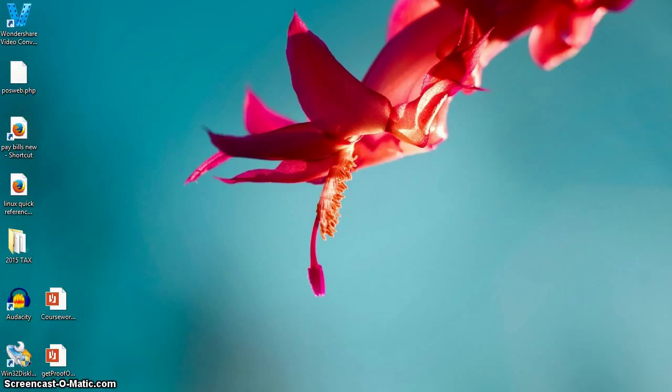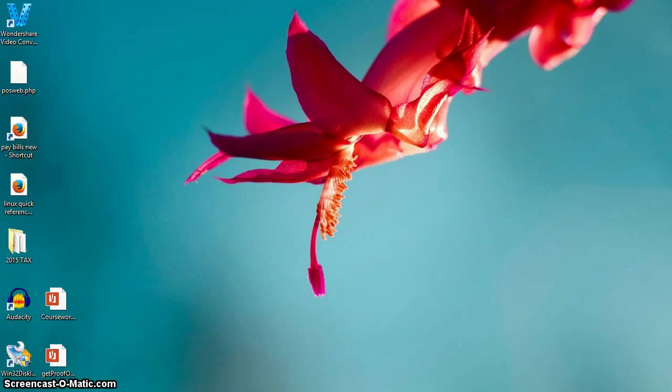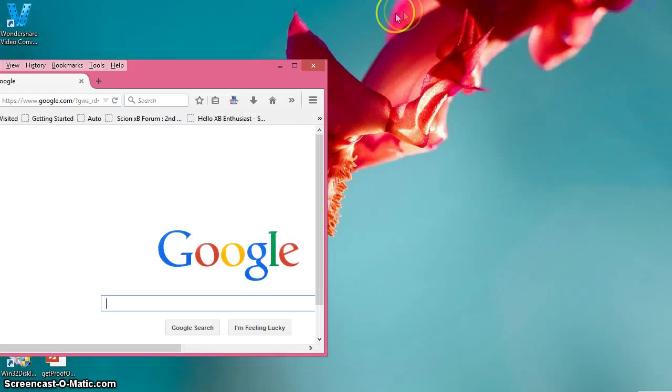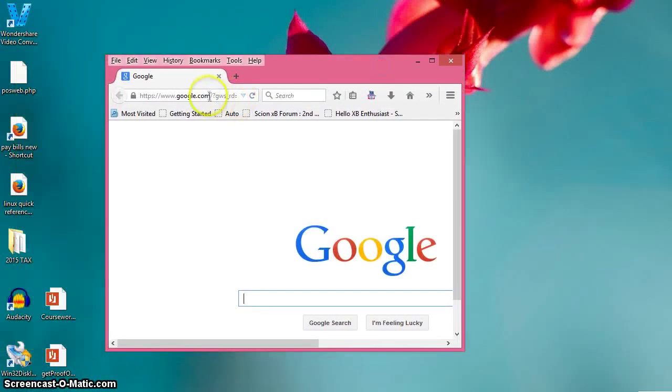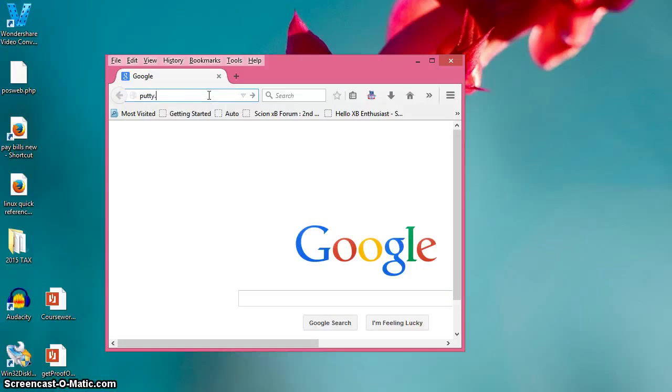What I want to do is show the basics of how to pull up and access an instance of PuTTY. So first, I'm going to take it from the beginning and we're going to actually get PuTTY. I'm going to pull up a web browser here and go to putty.org.